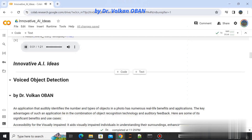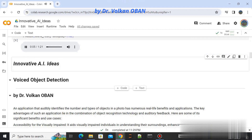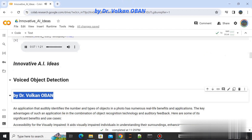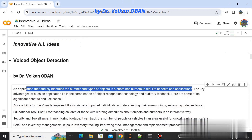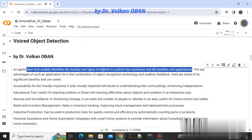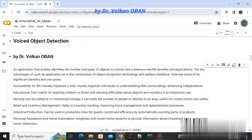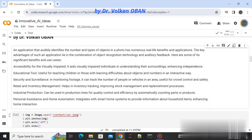An application that audibly identifies the number and types of objects in a photo has numerous real-life benefits and applications. The key advantages lie in the combination of object recognition technology and auditory feedback. Here are some of its significant benefits and use cases.